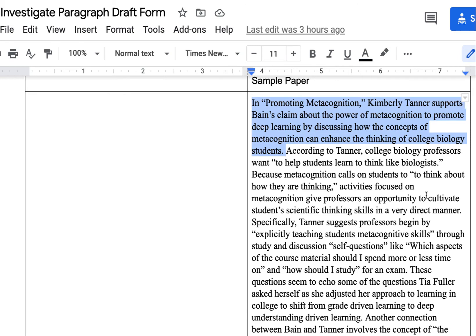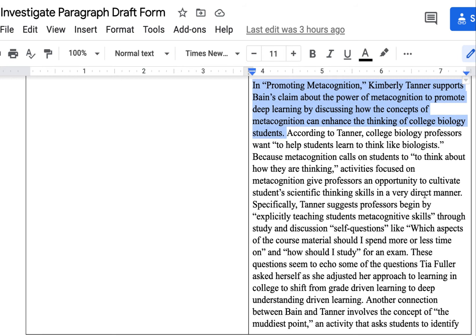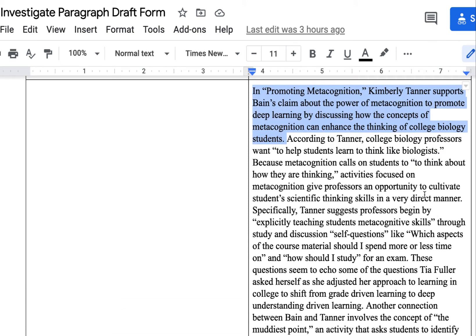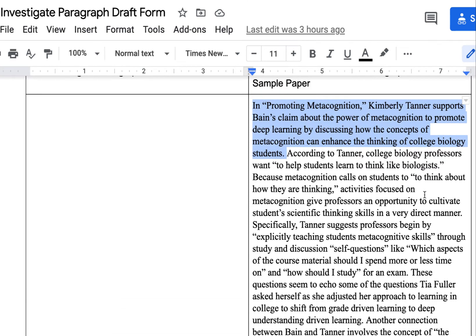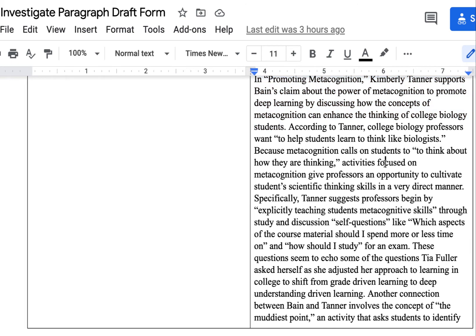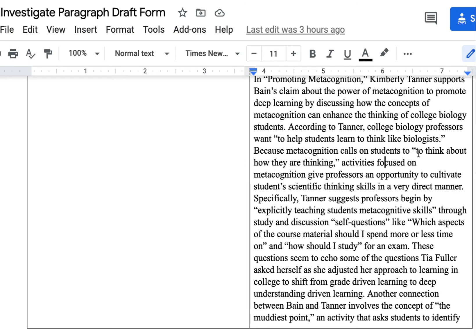You start off with a claim that tells us what the research source is saying about what Bain is saying — how does the research build on, connect to, agree with, disagree with, contradict, or support what Bain is saying? Then you can see that the paragraph integrates short quotes from the source.